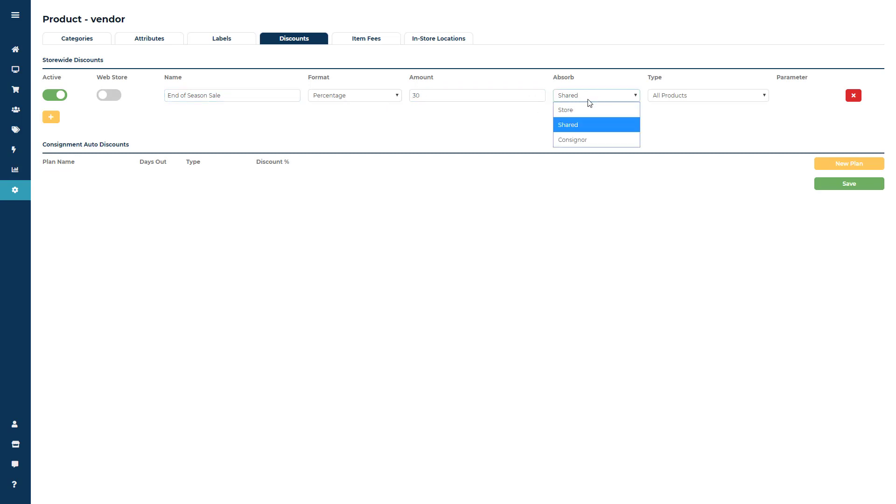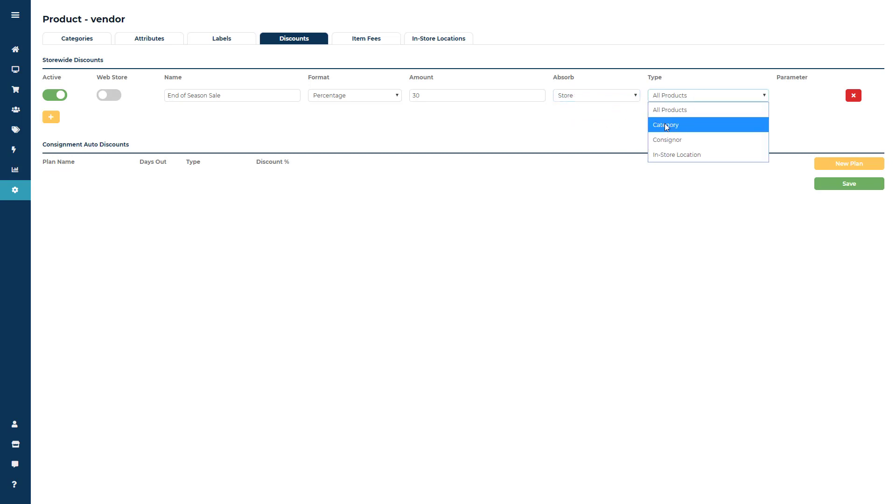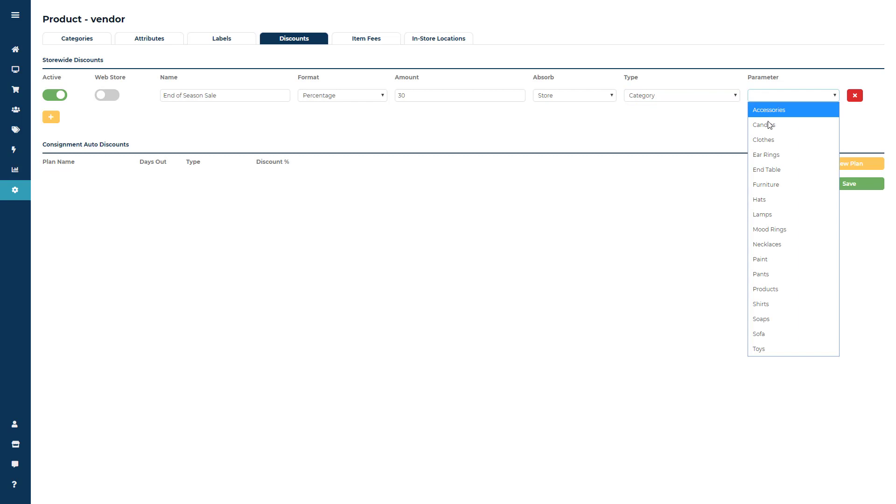change the absorbed to store, change the type to category, and in the parameter field choose the category you want to discount.